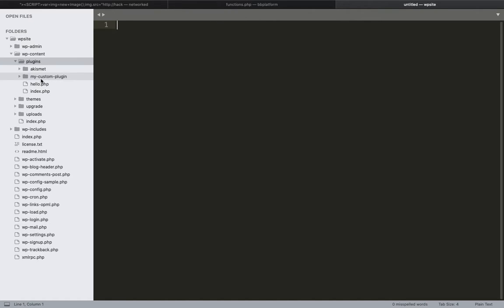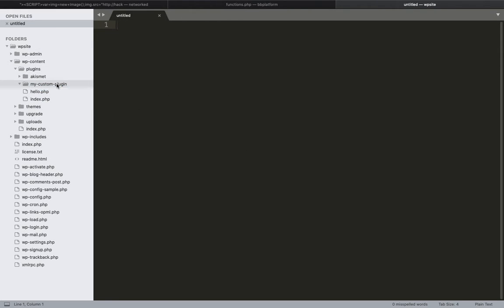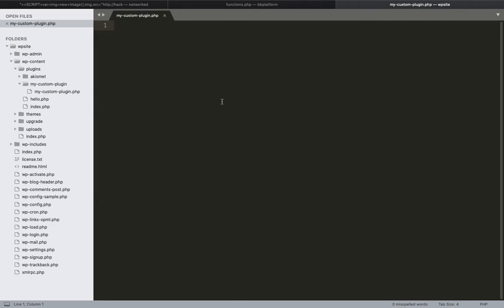The folder name should not have a space in it. Now I am going to create a new file with the same name as the plugin: 'my-custom-plugin.php'. This is the best practice of creating a plugin — the main file of the plugin and the folder name should be the same.